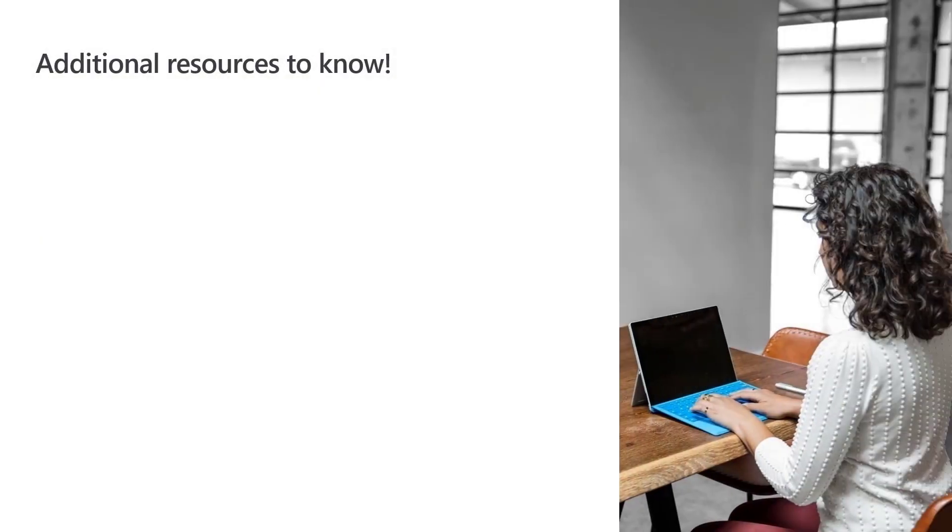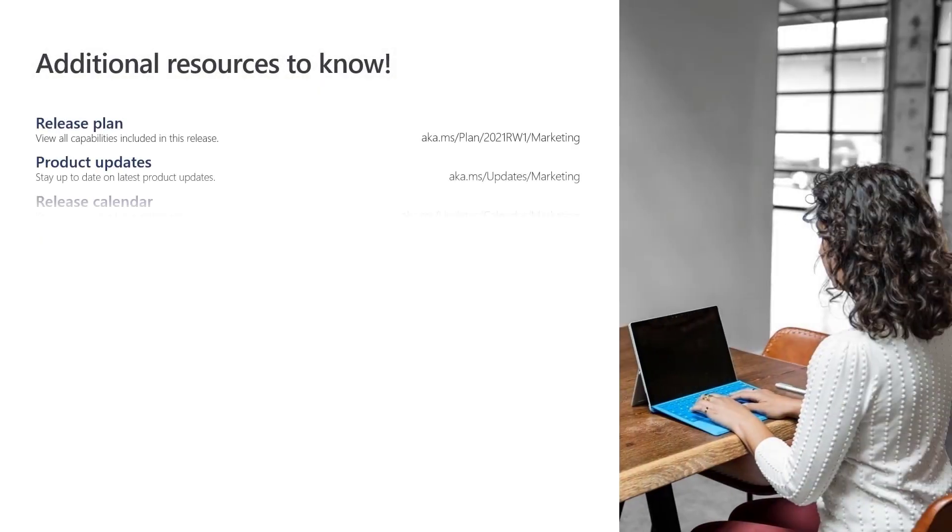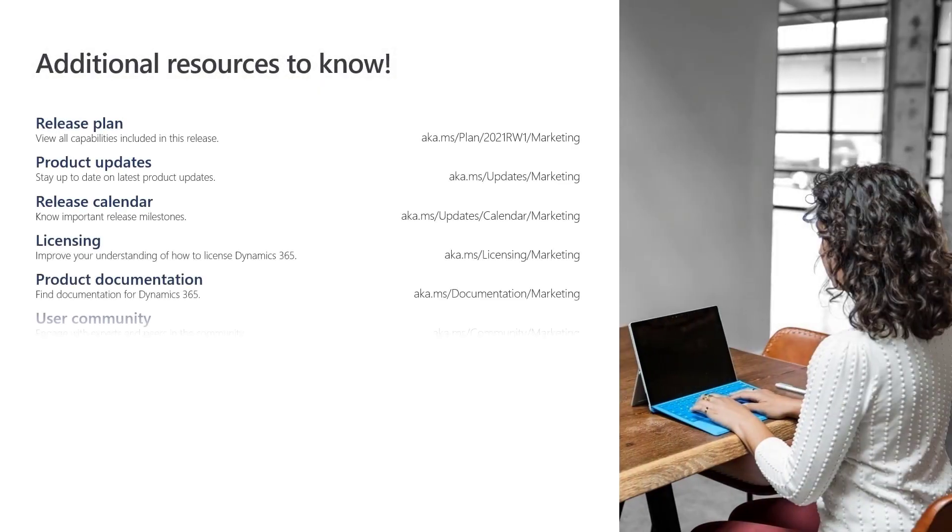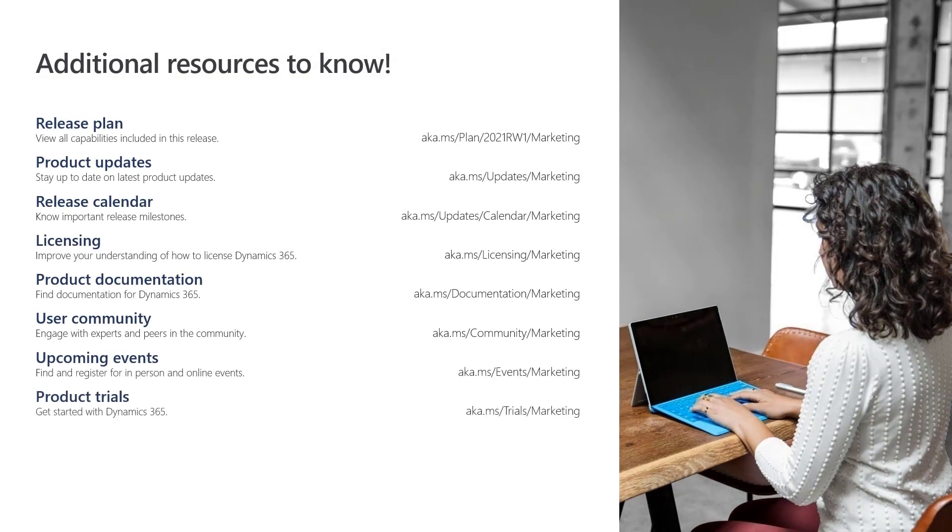Additional information about Dynamics 365 Marketing is available at these links and at dynamics.microsoft.com. Thanks for watching.